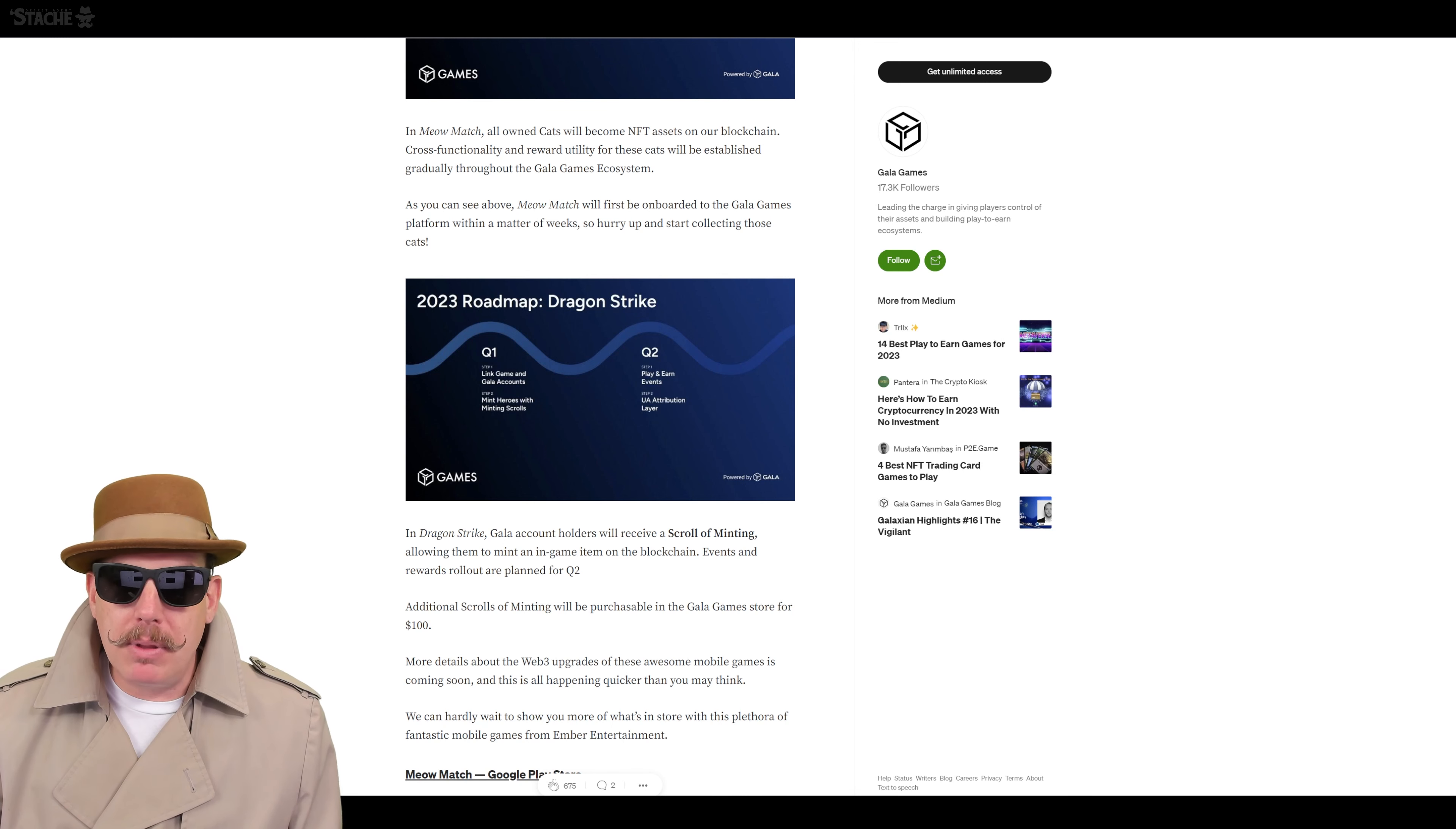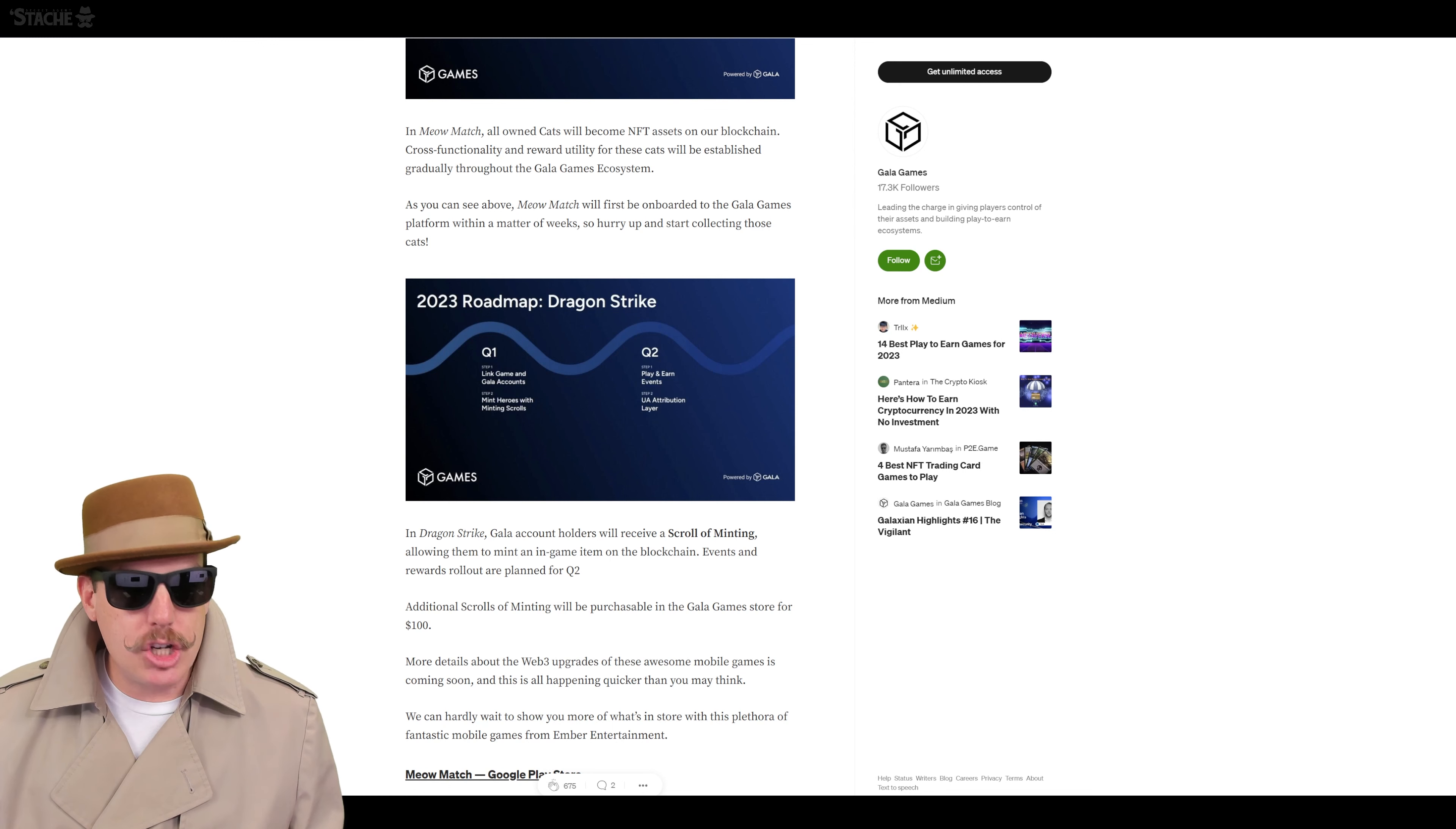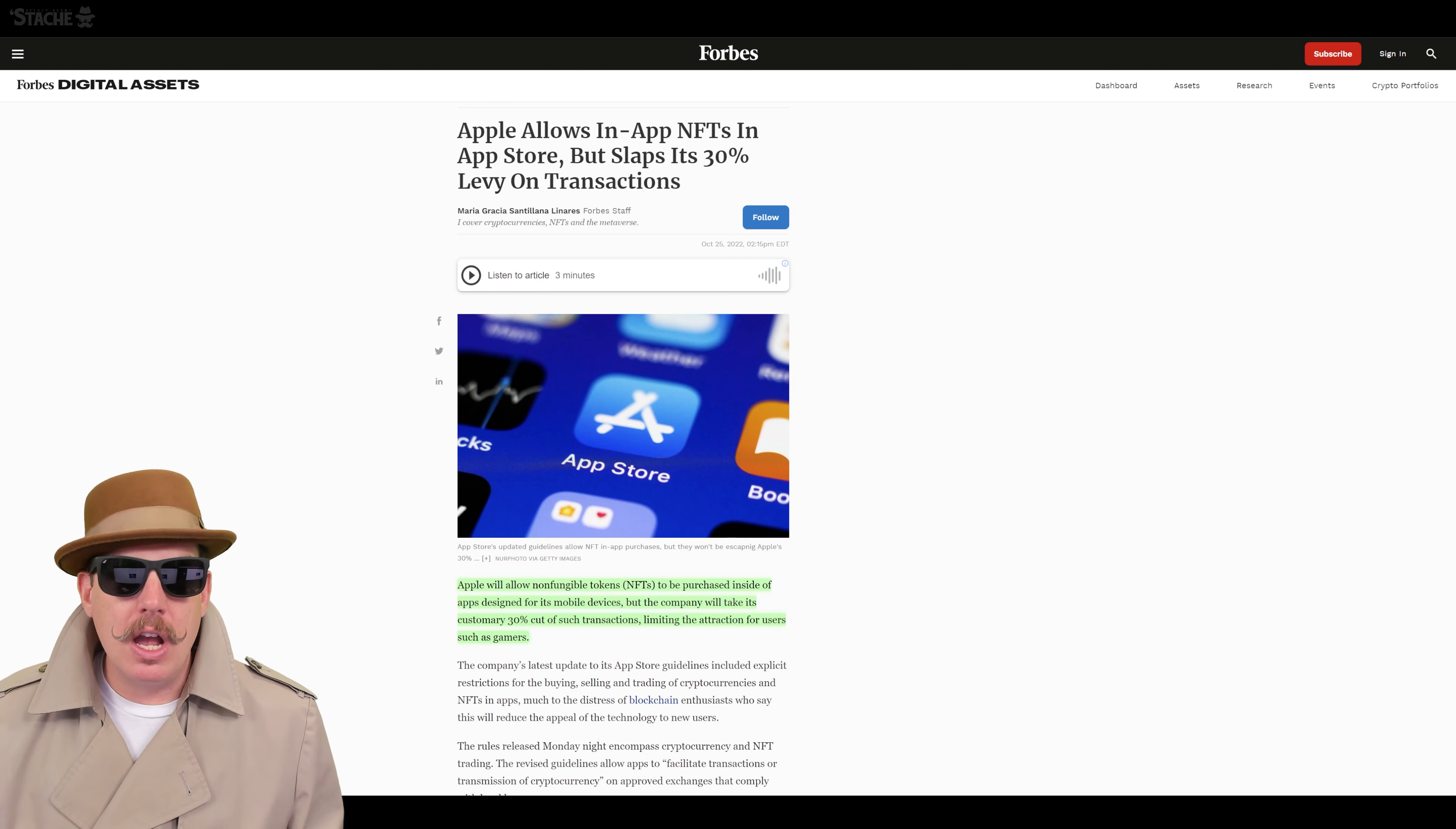So we'll see this probably be a thing for all these games that have already been out there that Ember Entertainment has already been developing. But the ones that are still in development, clearly they'll be incorporated into the Gala blockchain from the get-go. Where they're already going to be using things like Gems that allow you to bridge Gala token onto a platform for mobile.